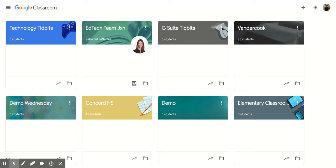Hi everyone. Today we're going to be talking about how to organize, edit, copy, and archive your courses within Google Classroom.